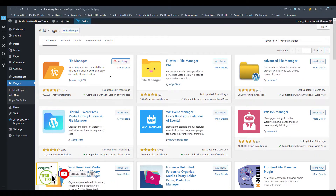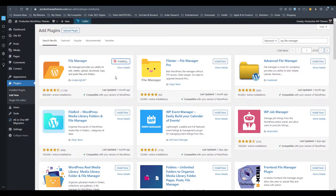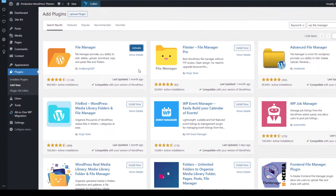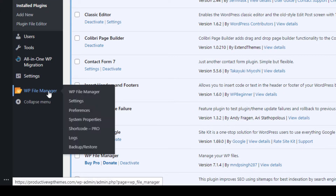Now you have to do this: search for WP File Manager, then install and activate it.